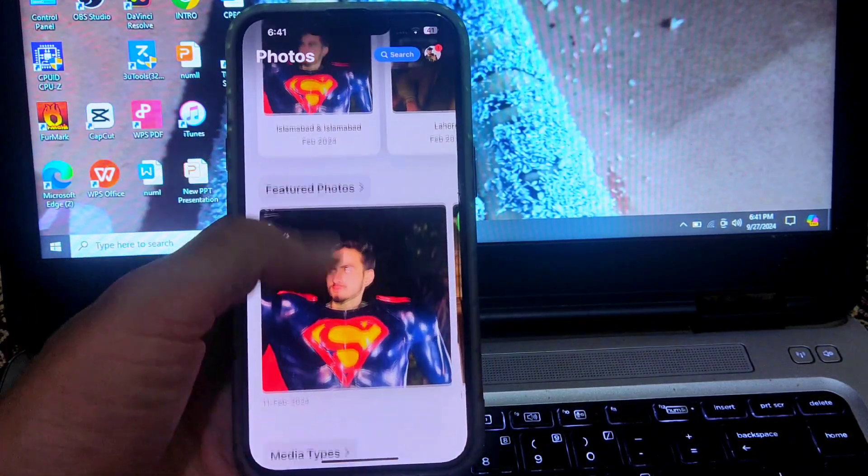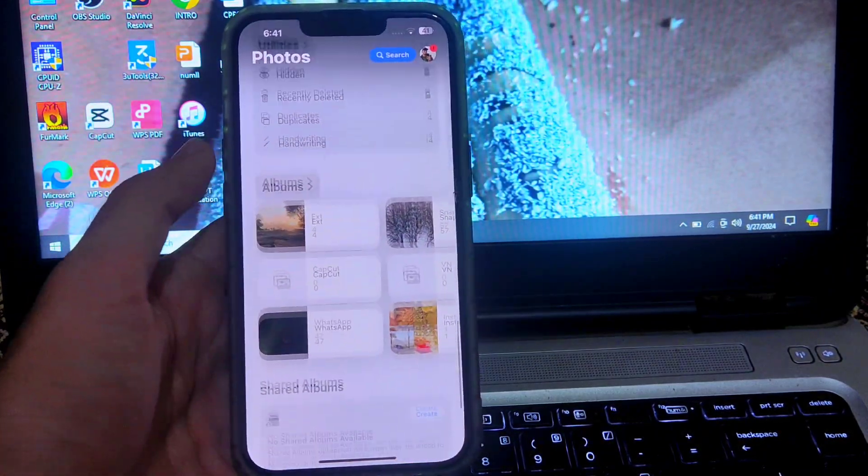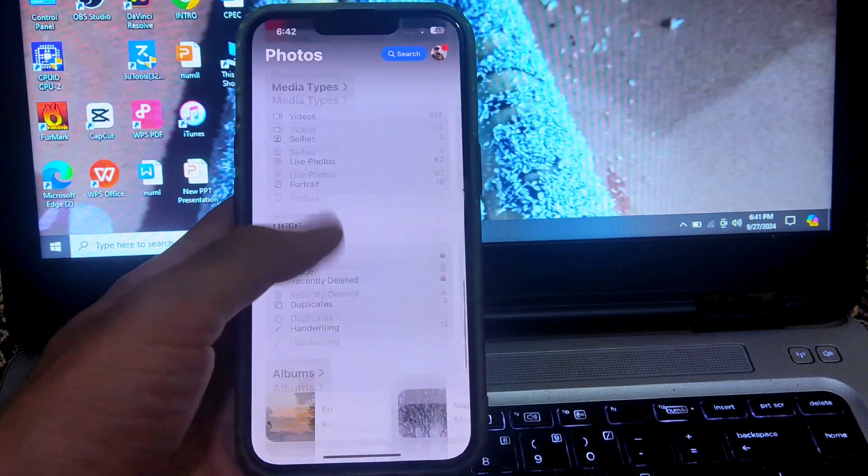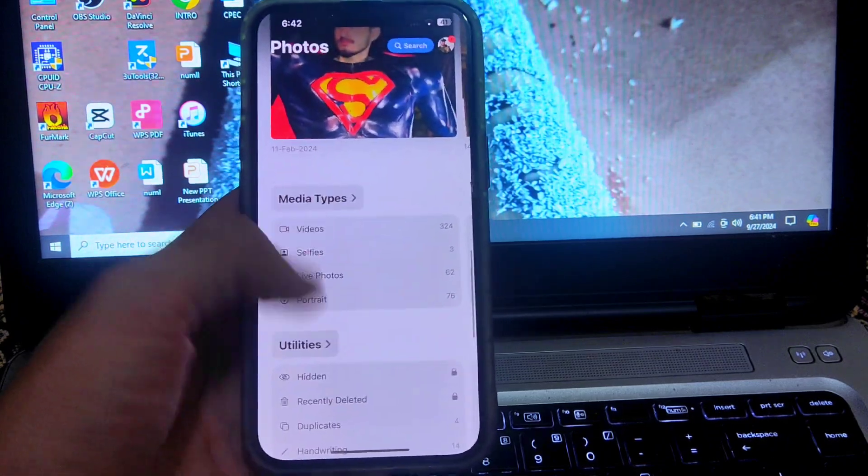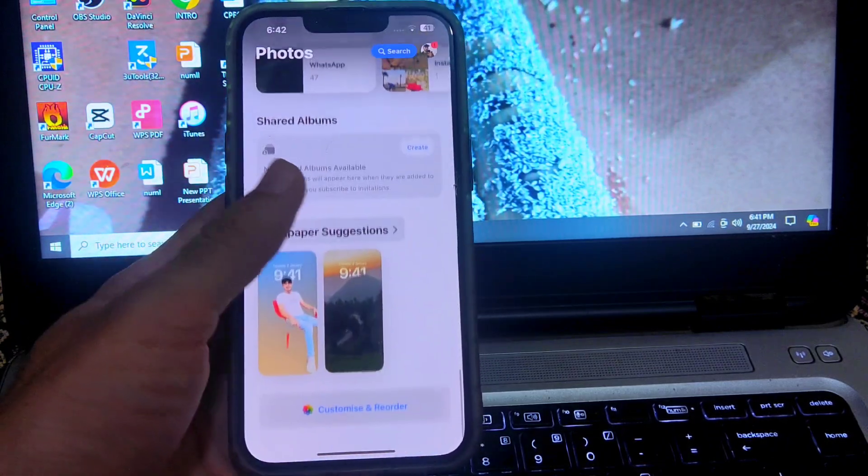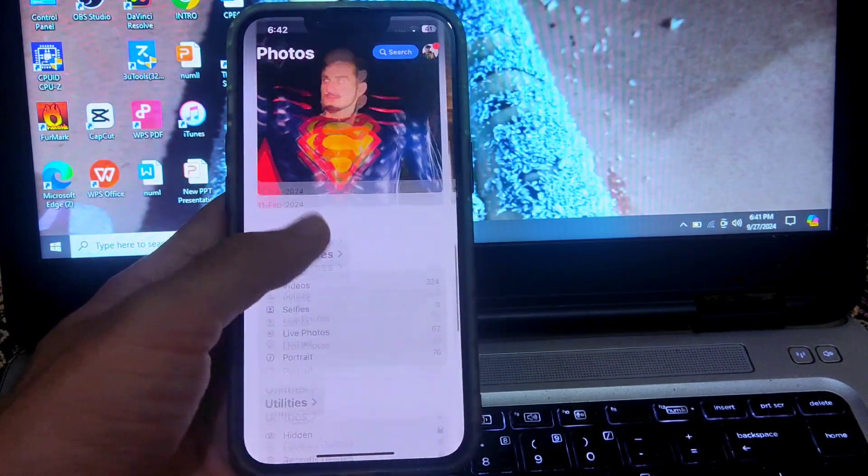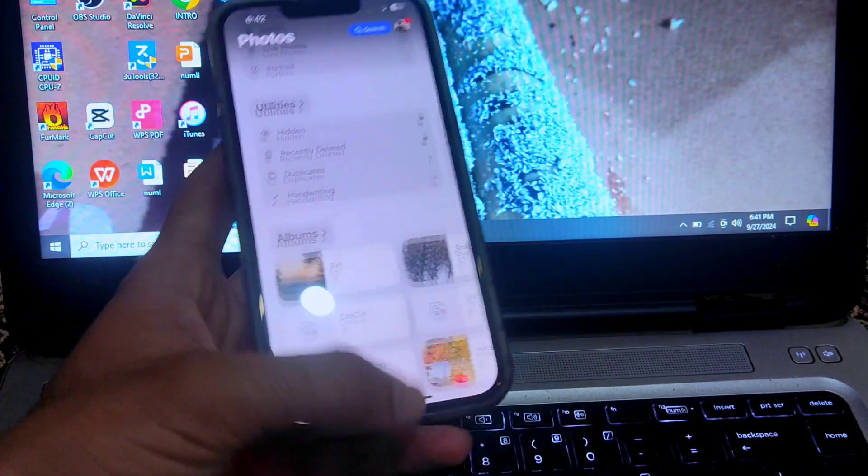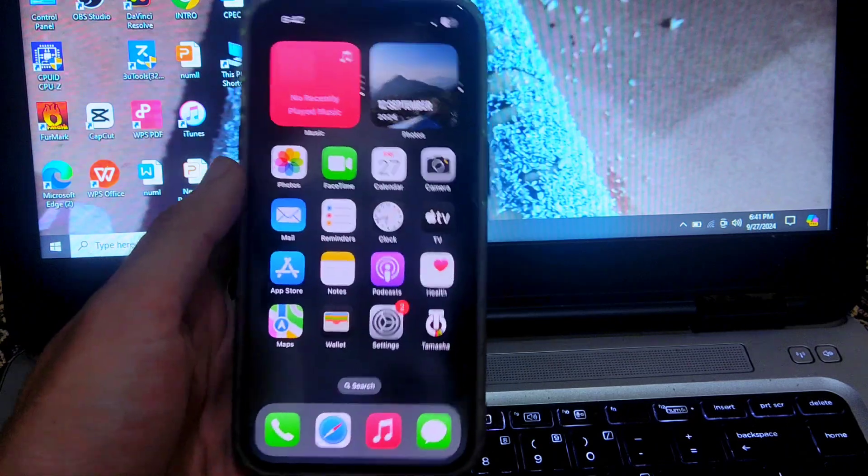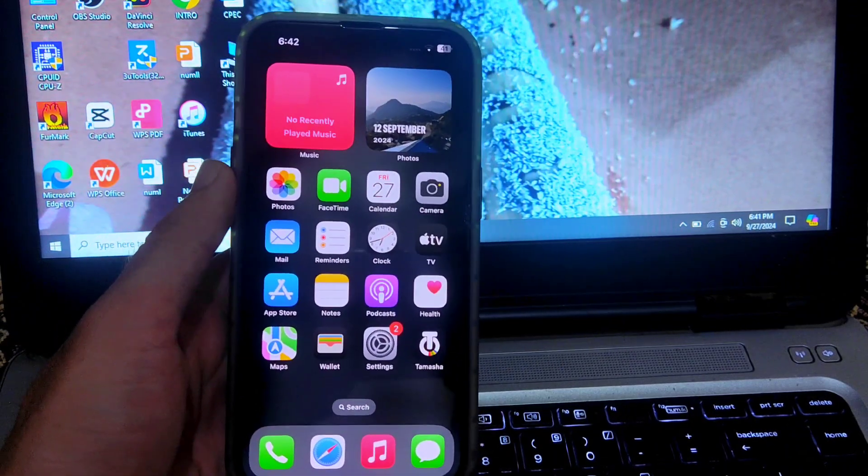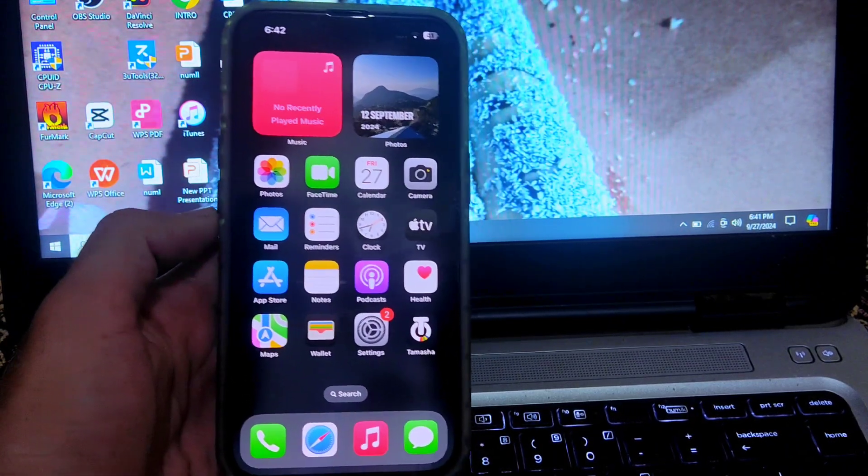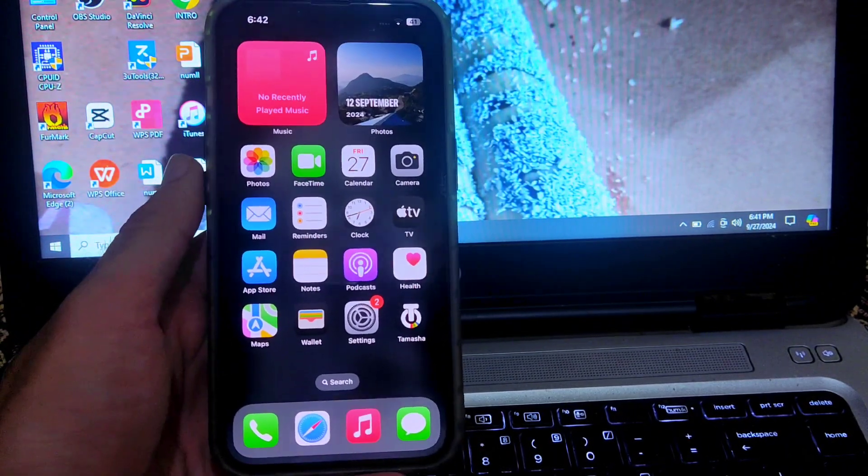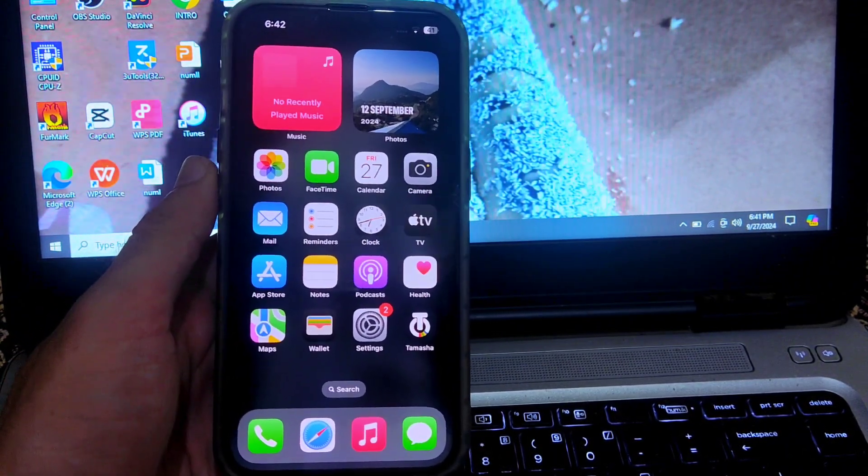You will get this type of interface in iOS 17 in the photos app and this looks really irritating for most of the users. Most users are also demanding how we can get the previous interface as it was before. So how you can get this, I will tell you in this video.